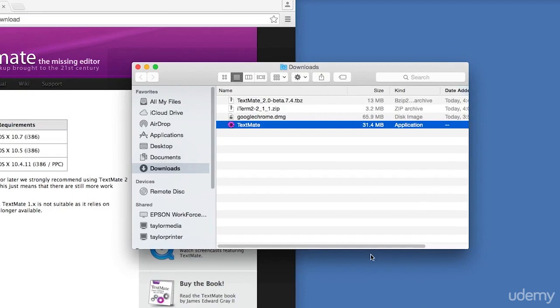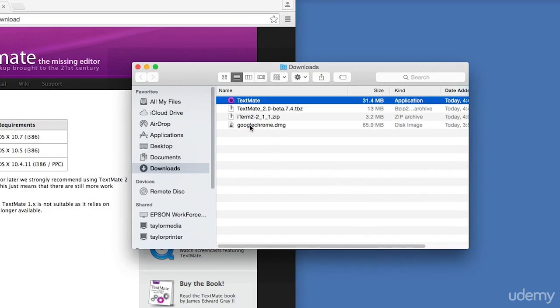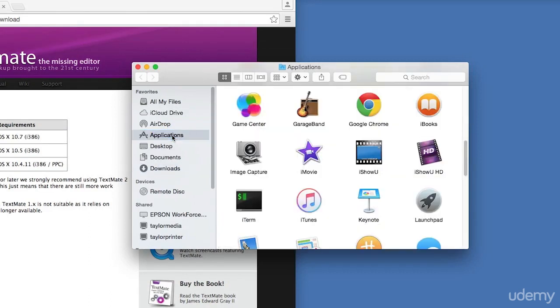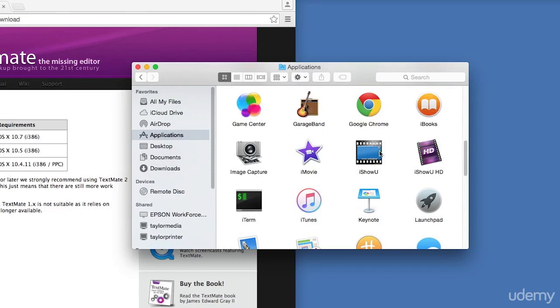Once that archive has been expanded, it will expose the TextMate application. While in Finder, we can move this application file from our Downloads stack into the Applications.